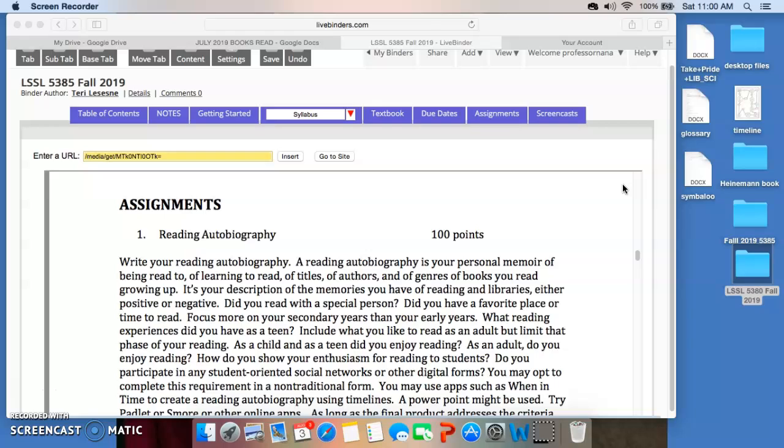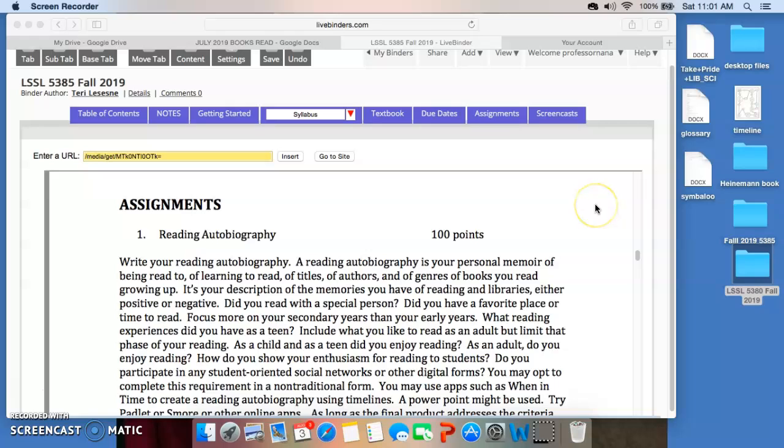You will see some further information about the assignments when you go to the tab up here called Assignments. You'll get a little bit more information there. But this may be enough to get you started.